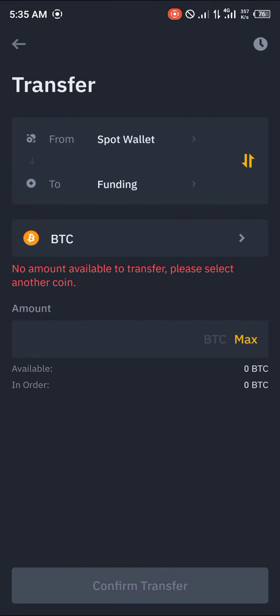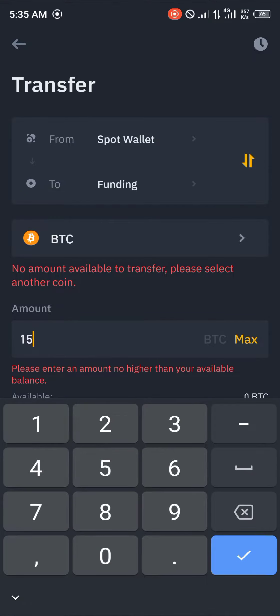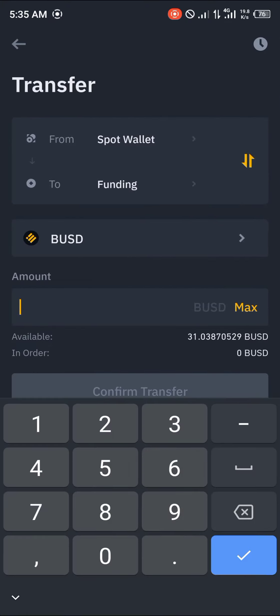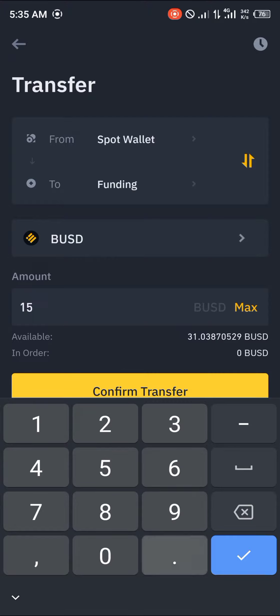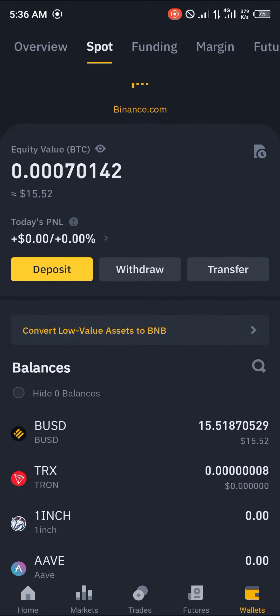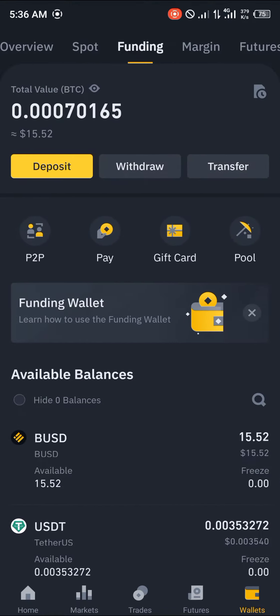What you do is click transfer and we'll be sending about 15.52 BUSD. You select BUSD and select 15.52 as well. Once you've done that, you click confirm transfer. Now if you reload and check your spot wallet it shows 15.52, and your funding wallet reflects the same amount.